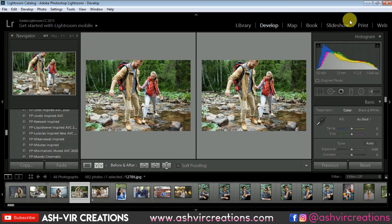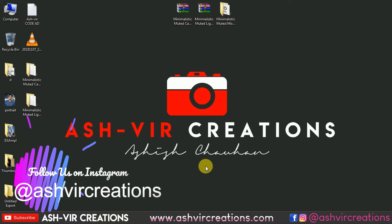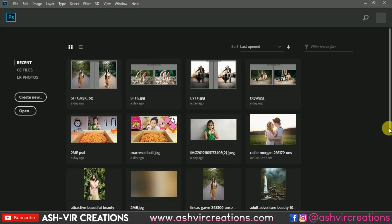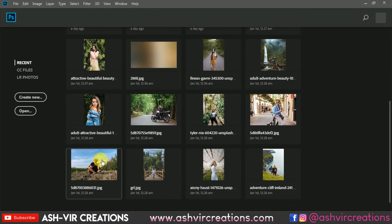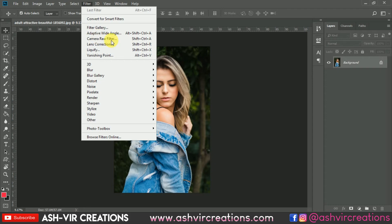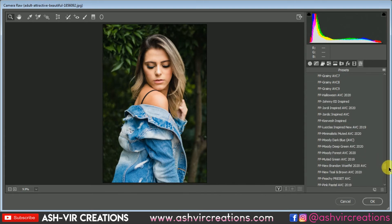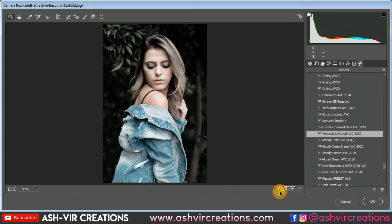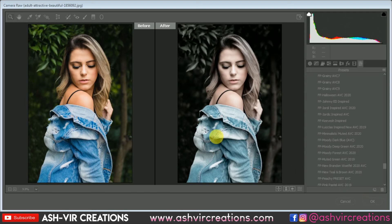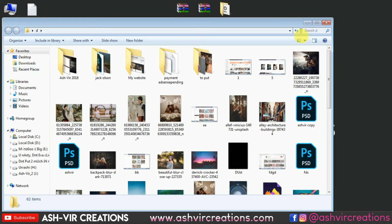Now let's open Photoshop and try this preset with the help of Camera Raw from the Filter option. Let's open a photograph. Go to Filter, select Camera Raw Filter, then go to Settings or Presets. From there you can find 'fp minimalistic muted'. You can see the difference — here is the before and here is the after. This one is really giving your photo a minimalistic look, which makes it perfect if you want an authentic Instagram theme.